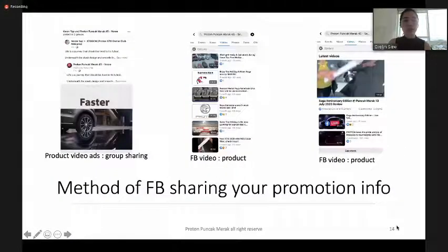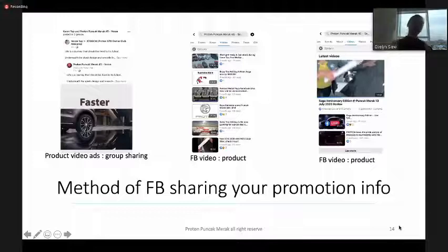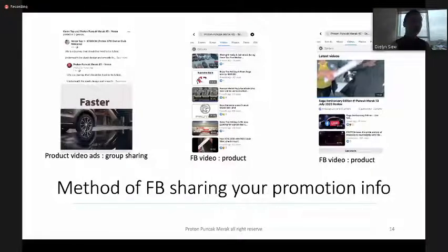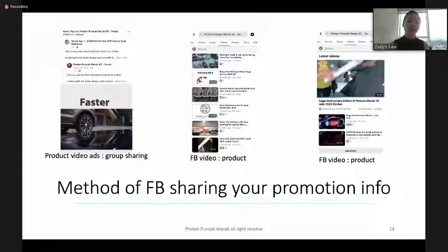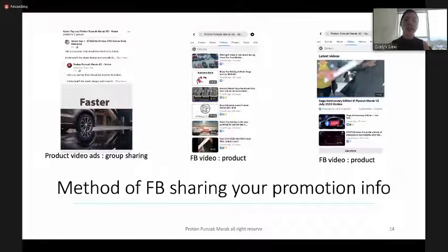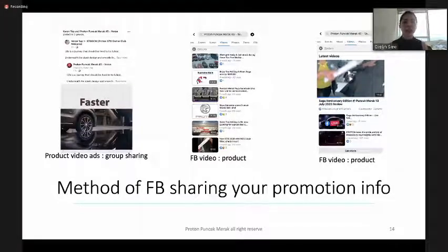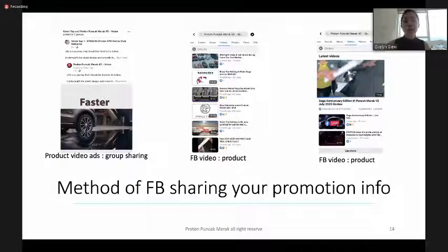Another method is sharing Facebook promotion information. You can do product video ads shared to groups. The middle example is a Facebook product video shared to a page. The last example is also a product Facebook video — all these are good methods to share your promotions.